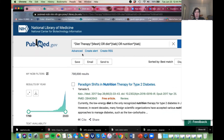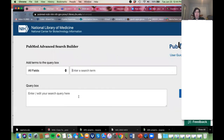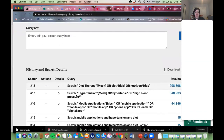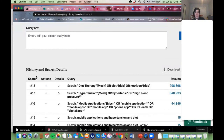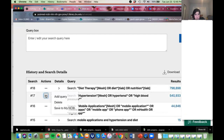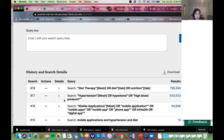We do that in the Advanced Search. Go to Advanced, scroll down, and you'll see those blocks. I've been searching for a while so the numbers aren't one, two, three, but the blocks we care about are 16, 17, and 18. We're going to combine them.